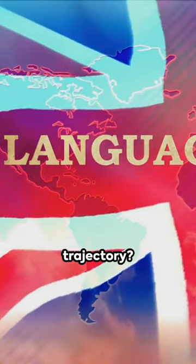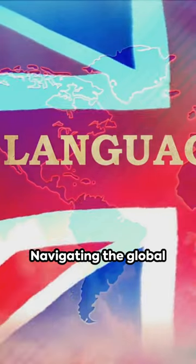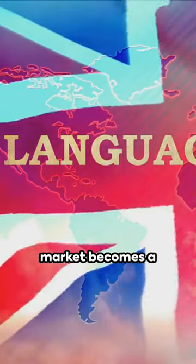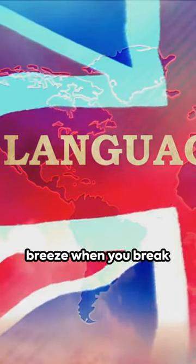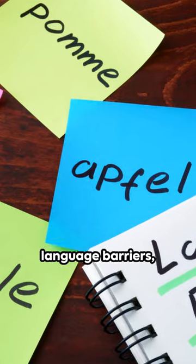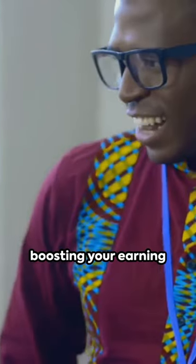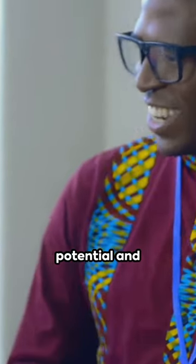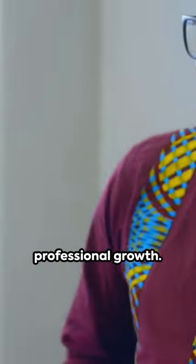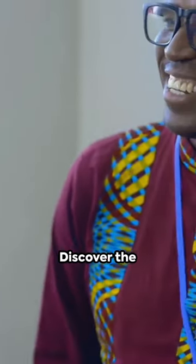Ready to elevate your career trajectory? Navigating the global market becomes a breeze when you break language barriers, boosting your earning potential and fostering professional growth.